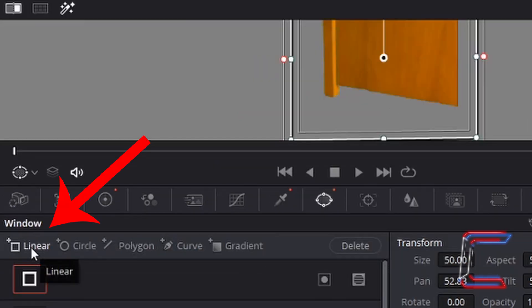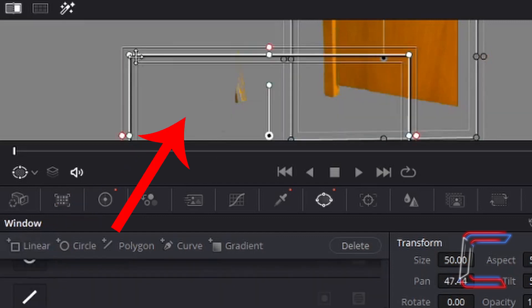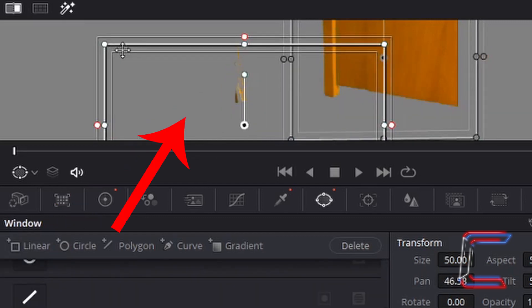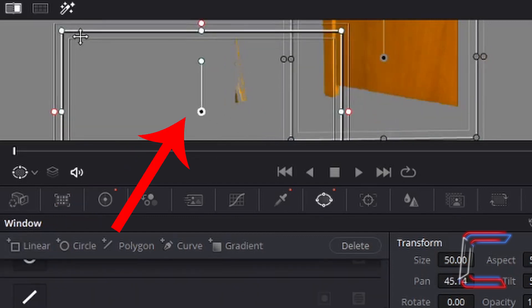Additional windows can also be included by left-clicking once on the options which appear underneath the window label. If I left-click once on linear for example, then I have another selection shape to choose from.